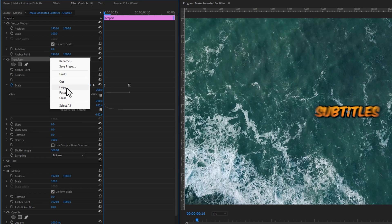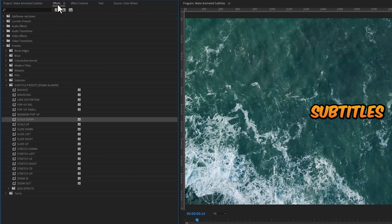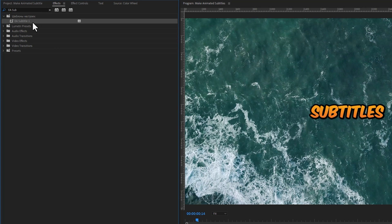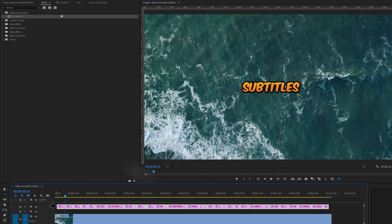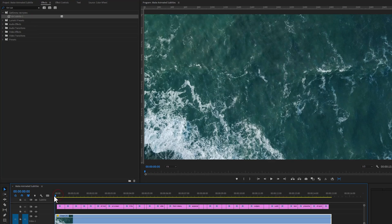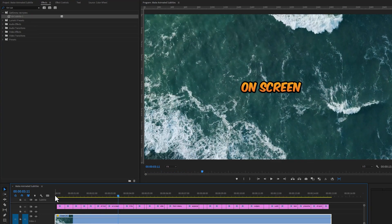Now clear this effect from this layer, then go to the Effects tab and search for the preset. Now you can use this preset on all of the subtitles. Back in the timeline, press Shift plus A on your keyboard and click on the subtitle track to select all of them. Now just drag and drop your preset onto the subtitle track, and we are done. As you can see, the effect is perfectly applied to all subtitles.